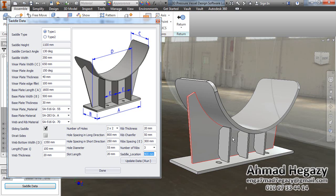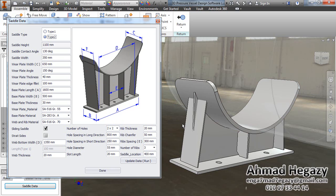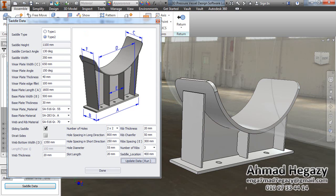Now we will change the type of this saddle to type 2 with outer ribs. We will click Update, and all of the data we will configure again.